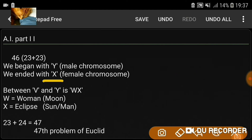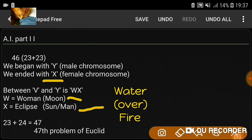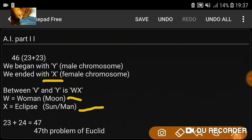Woman represents the moon; sun is the man. The woman — the moon — is going to be occulting the sun, going over the sun, hiding the sun, darkening the sun. Light to dark. Woman overlapping the man. That's where we started with the Y, and we've ended with the woman — the X — the eclipse. W and X represent that: woman in eclipse. W is the 23rd letter, X is the 24th. Add those together and you get 47 — the 47th problem of Euclid.